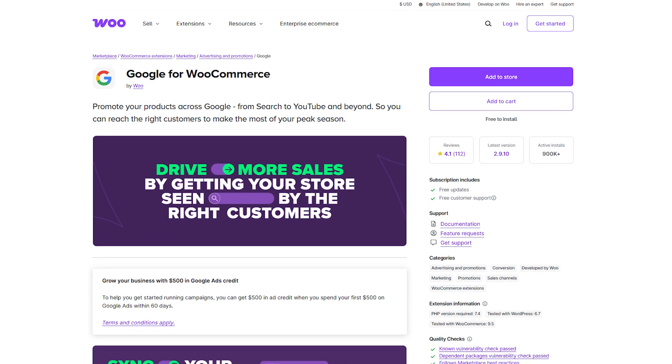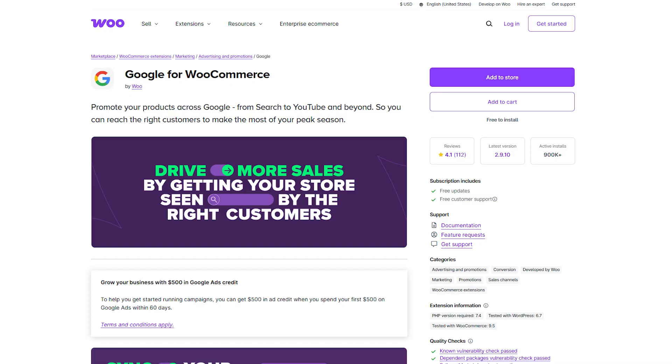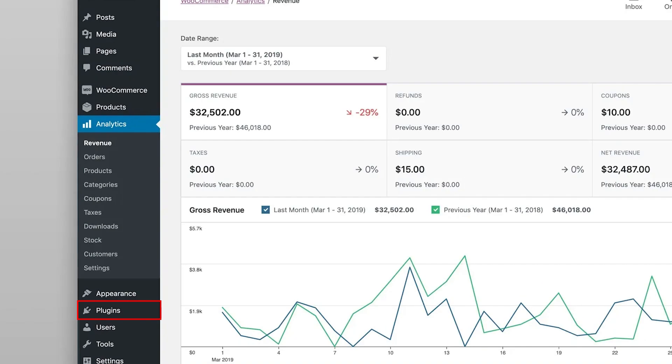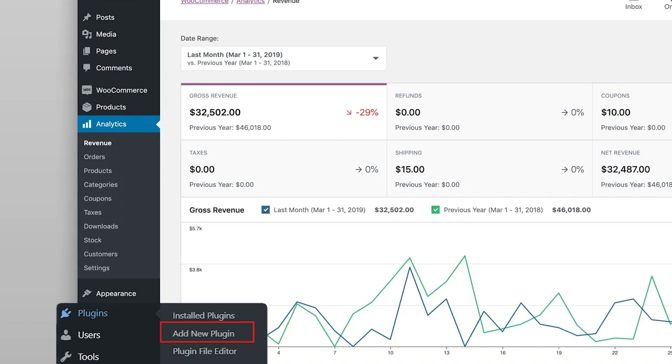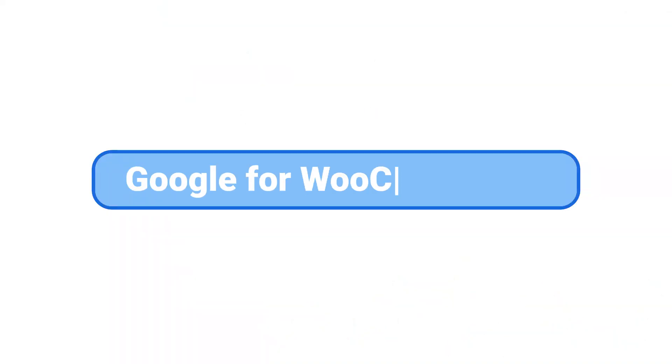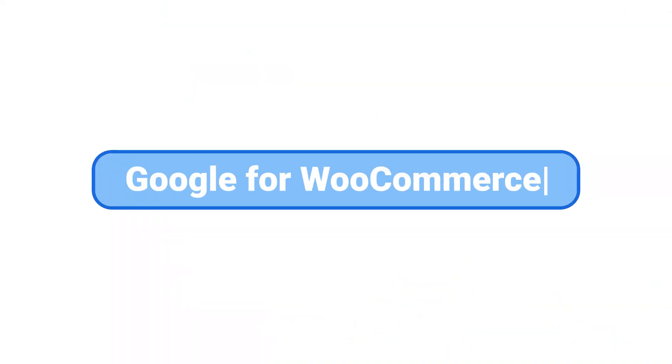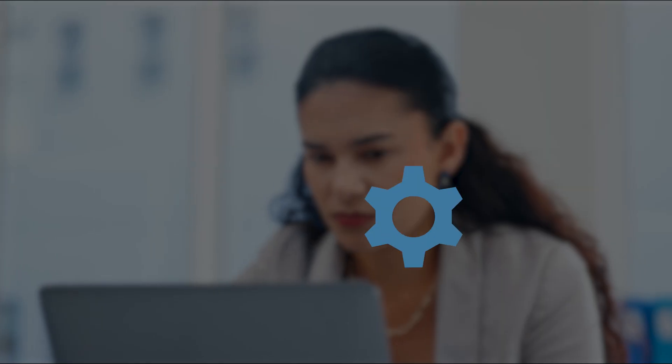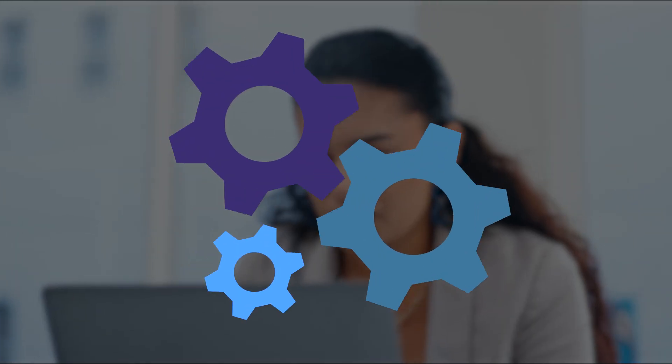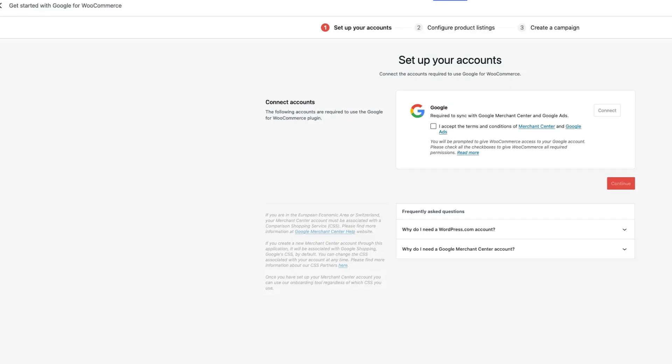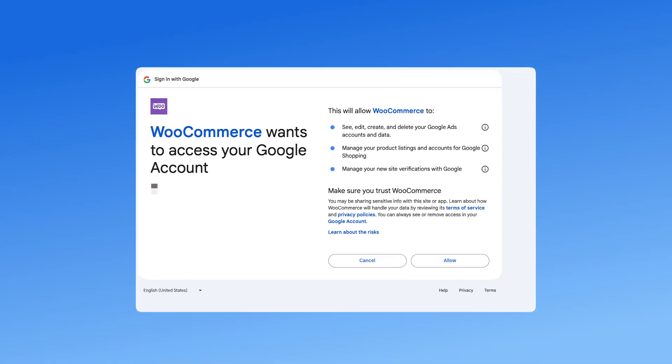Step 3. To make integration easier, install the Google for WooCommerce plugin. Go to WordPress dashboard plugins add new. Search for Google for WooCommerce and click install and activate. Go to the plugin settings and connect your Google account. Link it to Google Merchant Center and grant the necessary permissions.